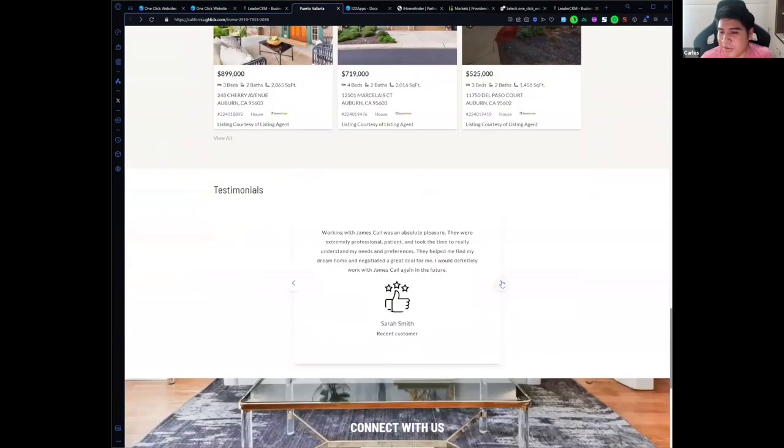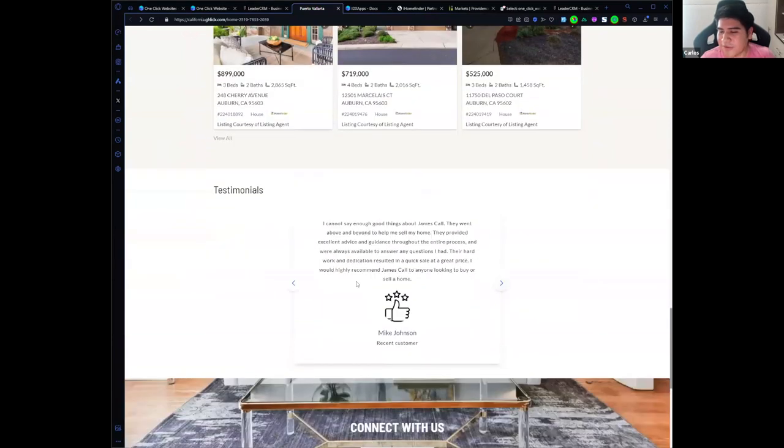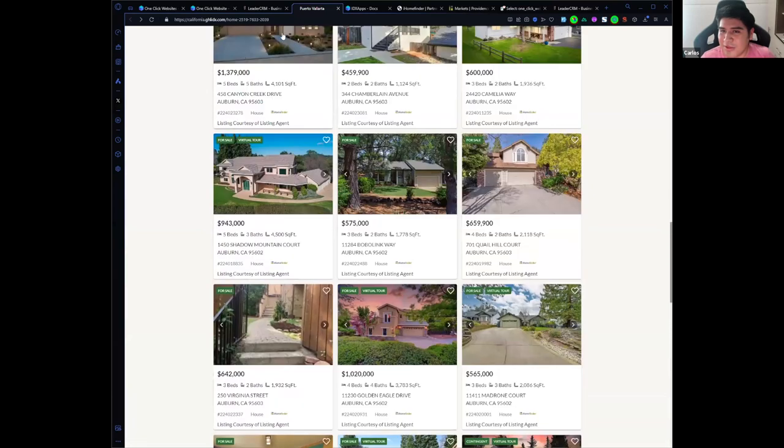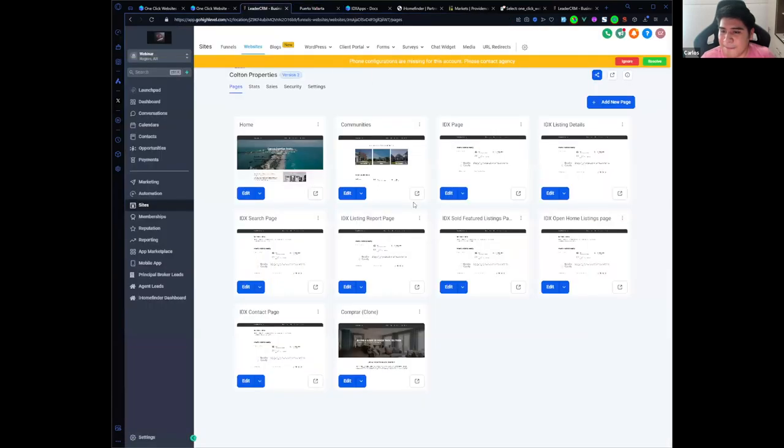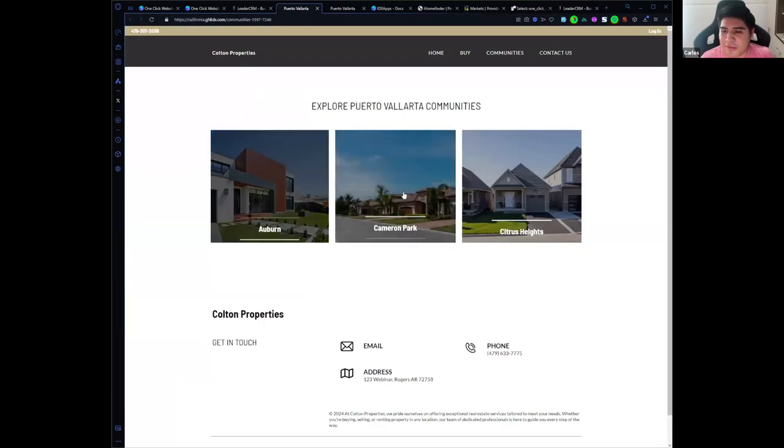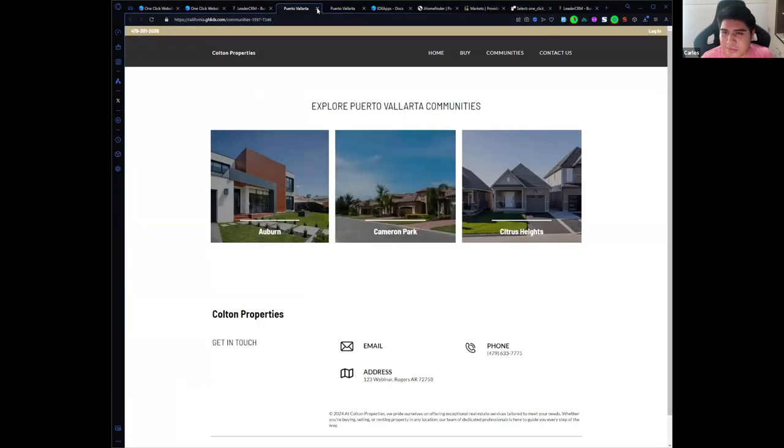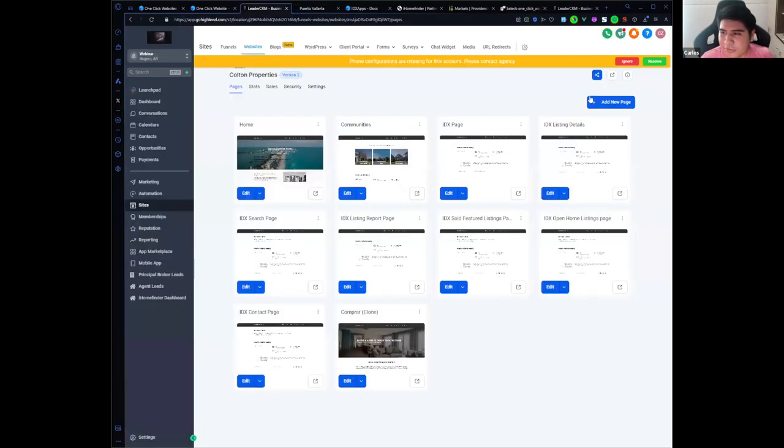In the main city that you selected, we also have the testimonials with default testimonials that you can edit, and we also have other pages like communities and we also have the property organizer.